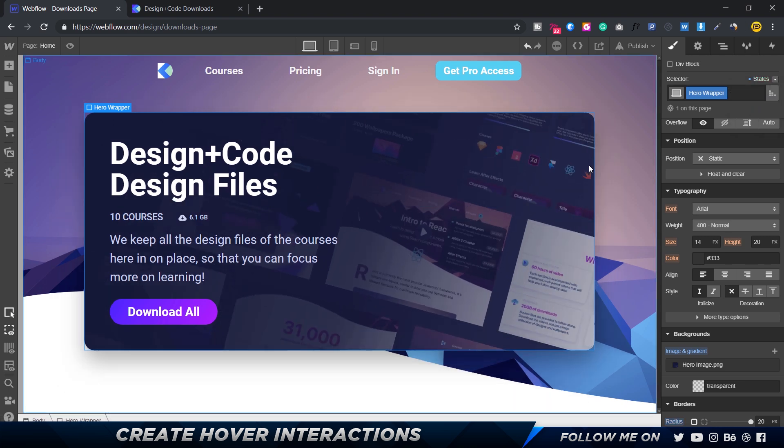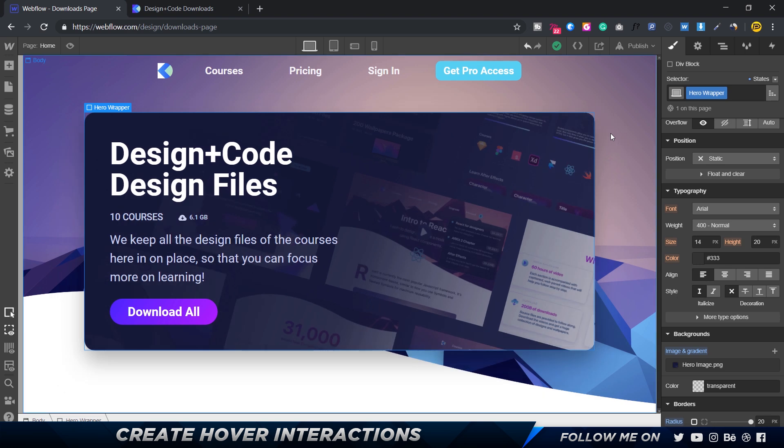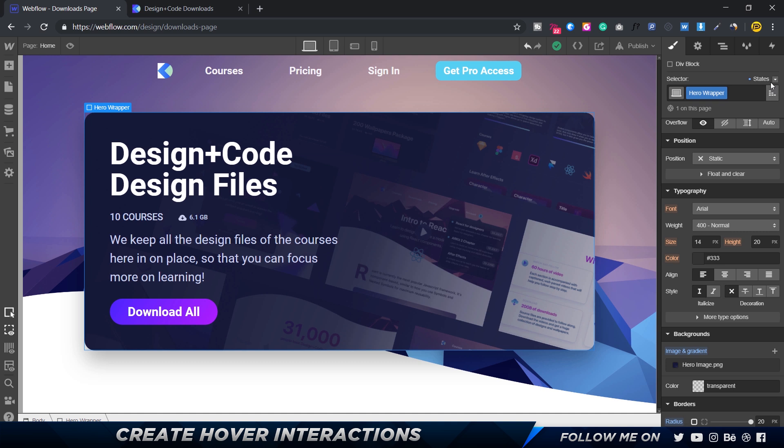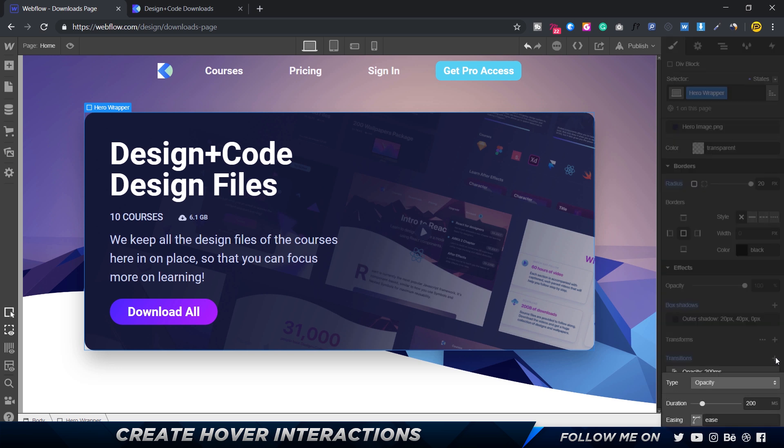Now I can click out, go to none state. If I hover over, you can see we have this transition, but the thing is it's too jarring and there's no easing. We're going to fix that. In the none state, always make sure you're in the none state.